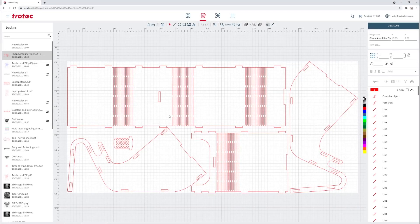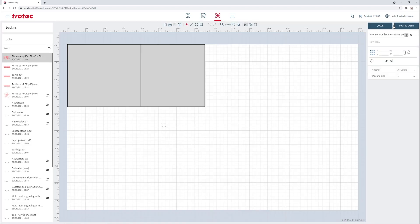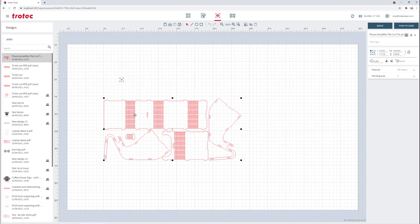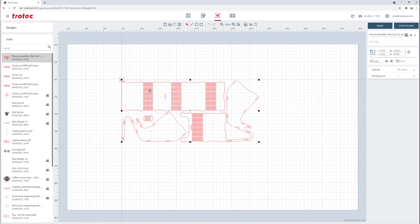We'll start with Trotec Veneered Wood. In Ruby, open up the first file and click Create Job. This will show you what the design will look like on the laser bed.